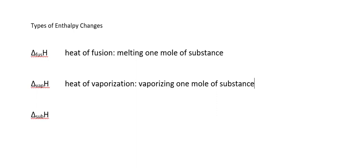Next we have the heat of vaporization. That's the heat associated with vaporizing one mole of substance. Notice that each of these so far have a specific direction implied. For the heat of fusion, it's going from solid to liquid, and for the heat of vaporization, it's going from liquid to gas.